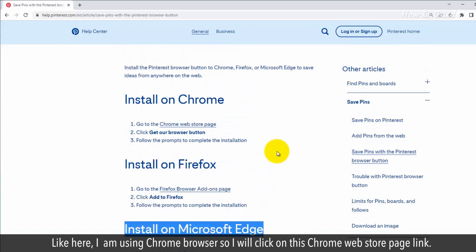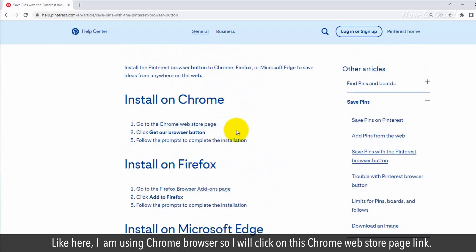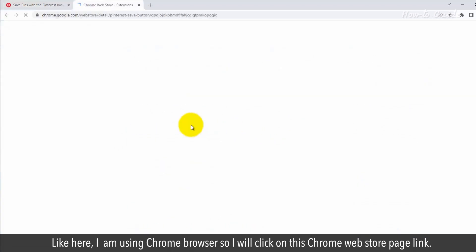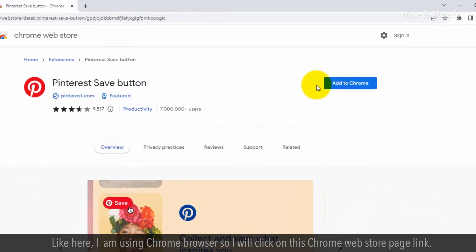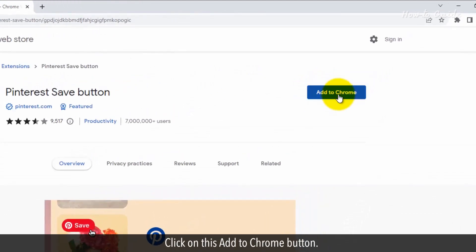Like here, I am using Chrome browser, so I will click on this Chrome Web Store page link. Click on the Add to Chrome button.